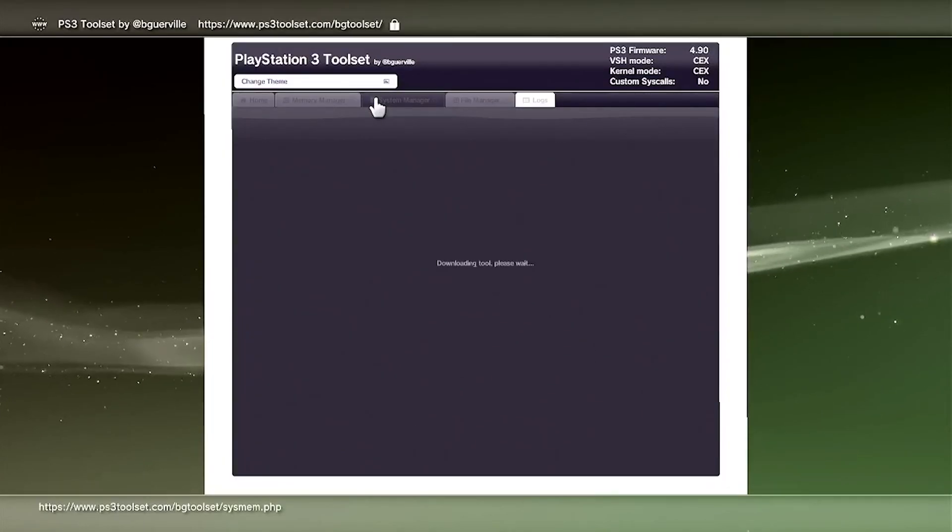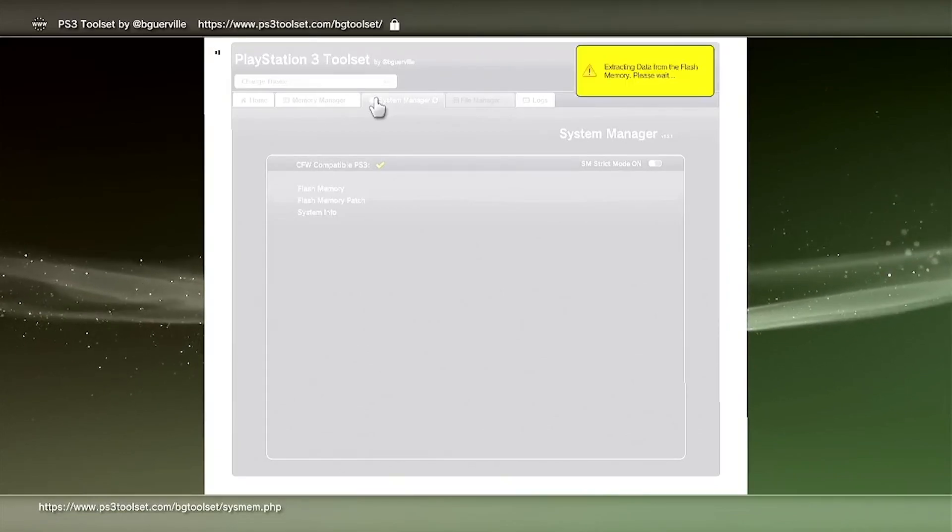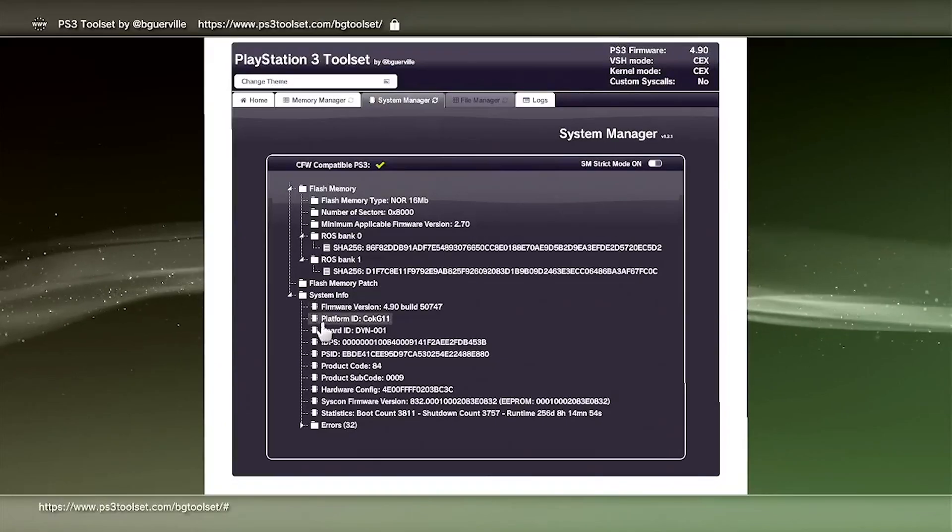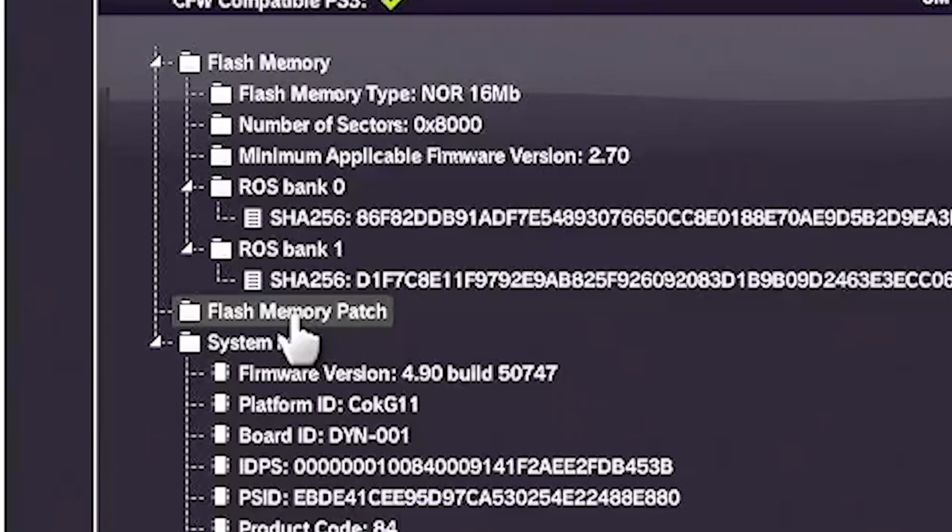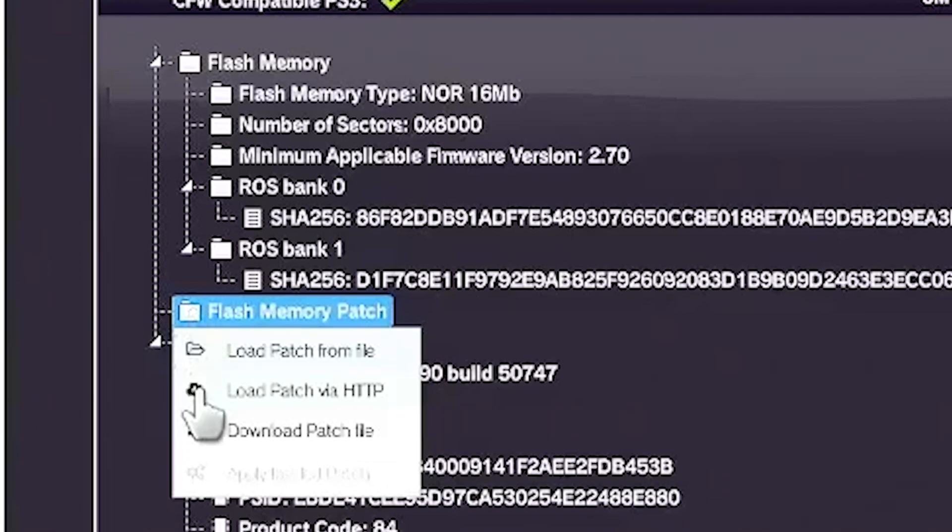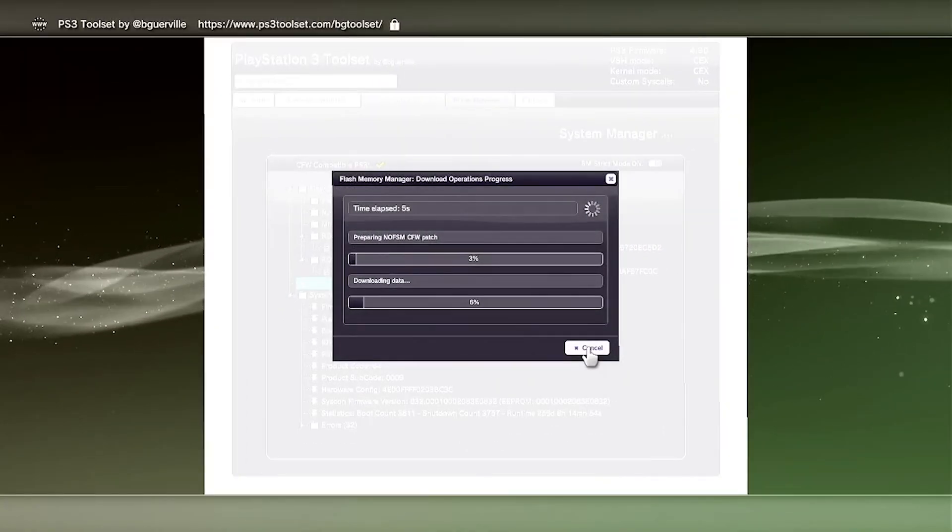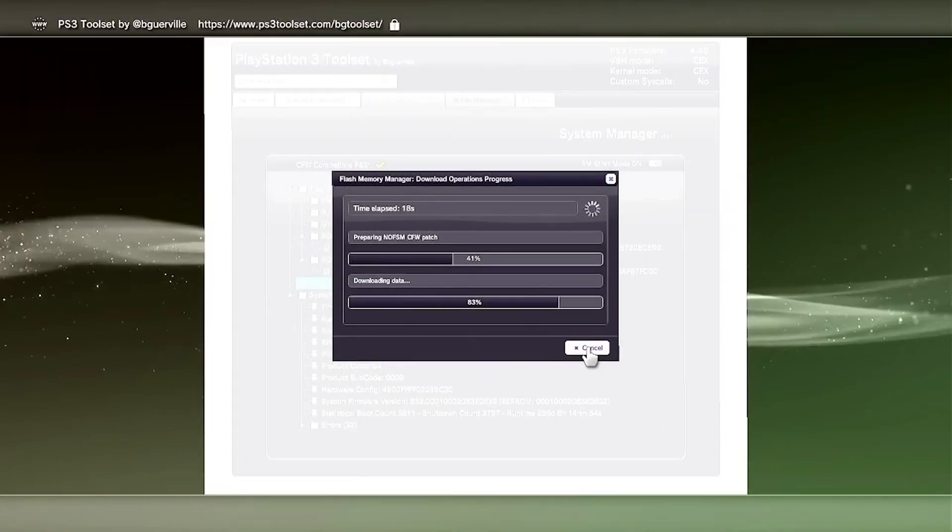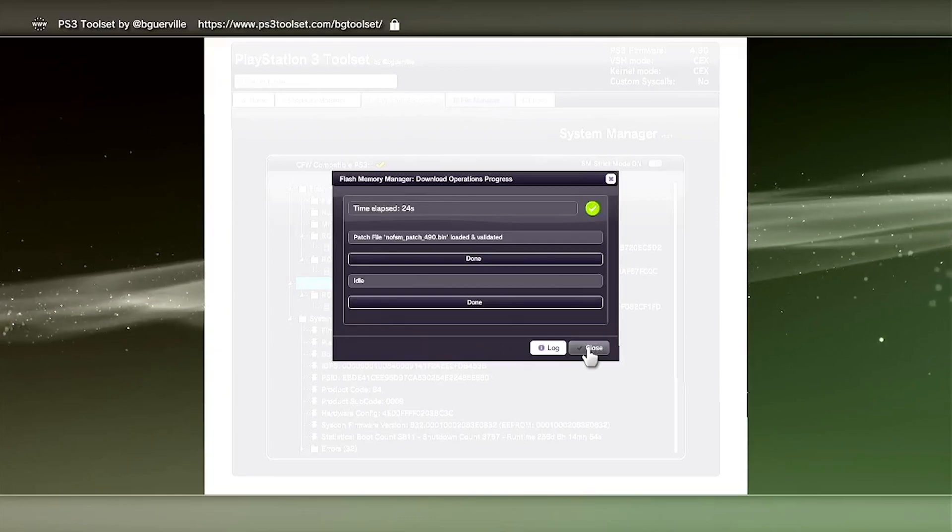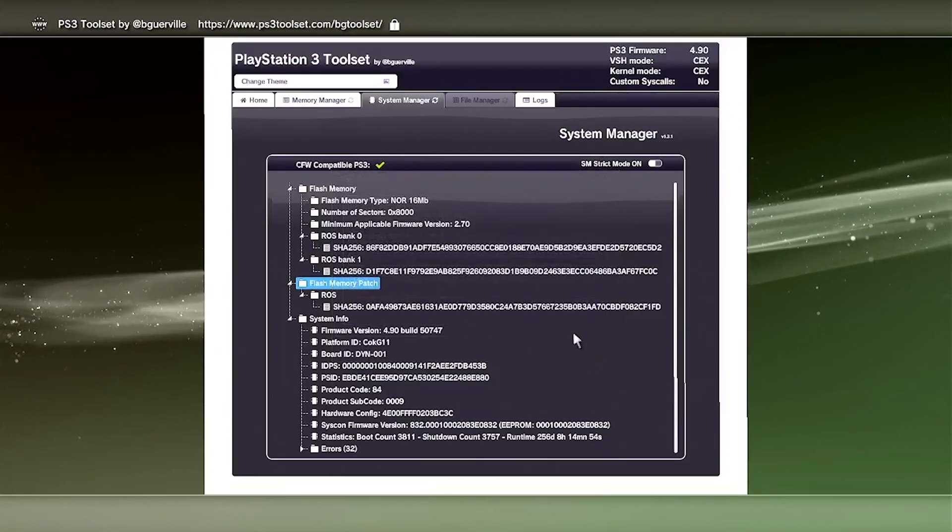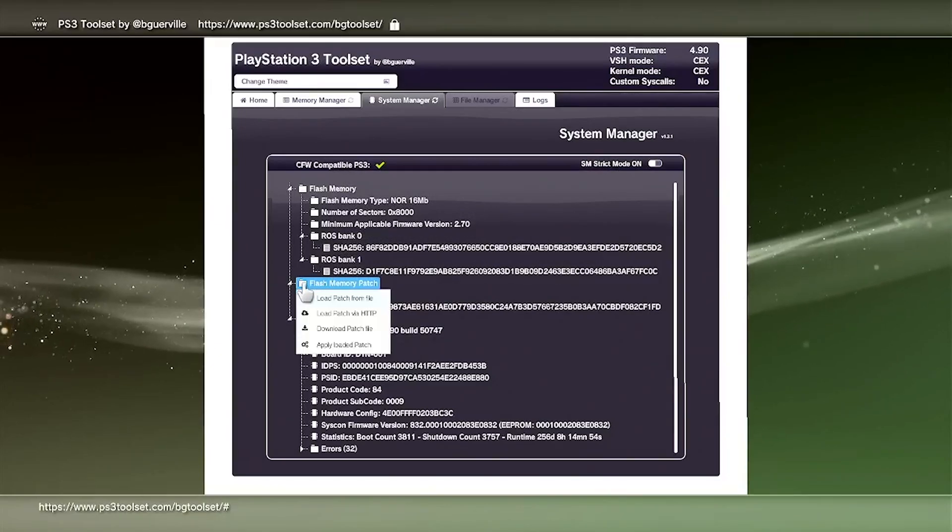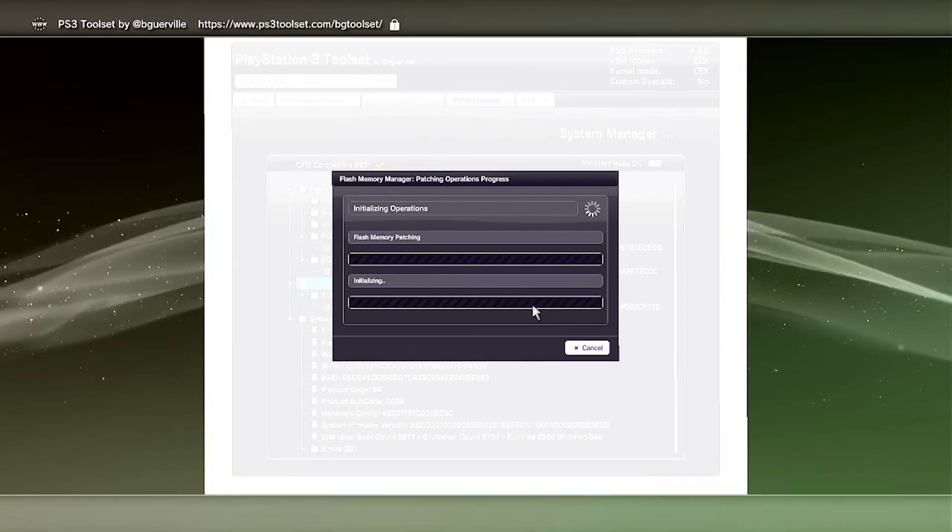And then we're going to go back into the System Manager. Select it with X. And you should see Flash Memory Patch. I'm going to go ahead and click X on that. And then click on Load Patch via HTTP. Depending on your internet, again, this might take a while. Then once it's done, just click on Close. We're going to go ahead and go back into the Flash Memory Patch. This time we're going to click on Apply Loaded Patch. And then just click on OK.